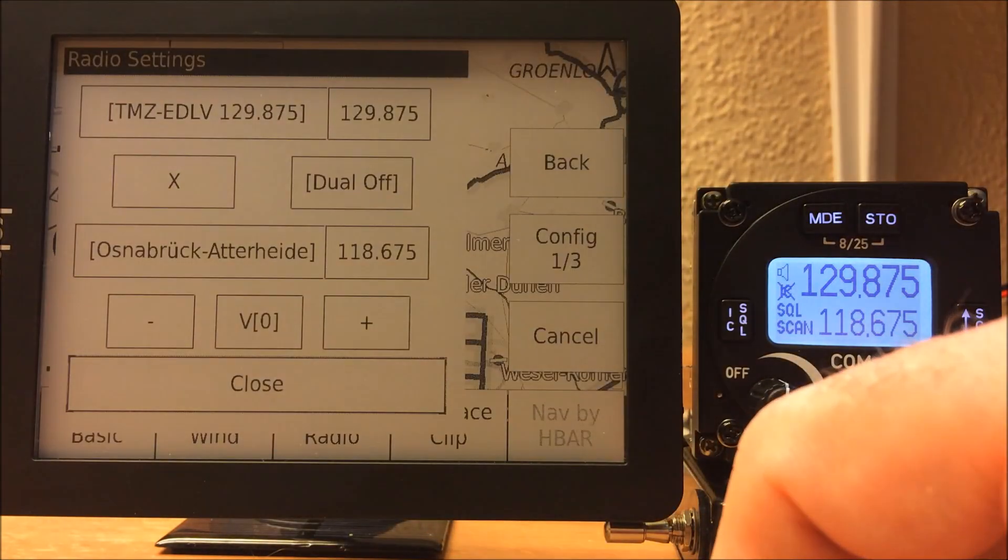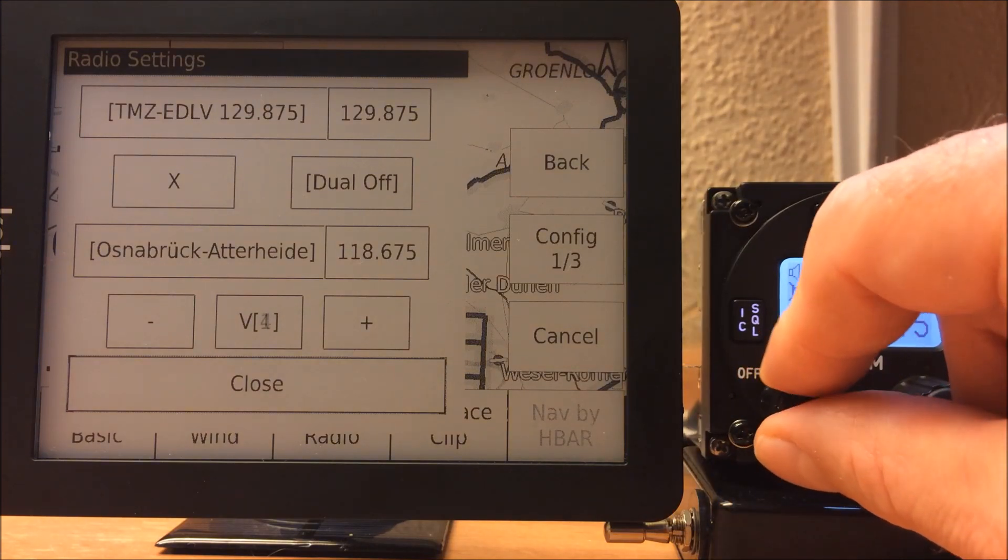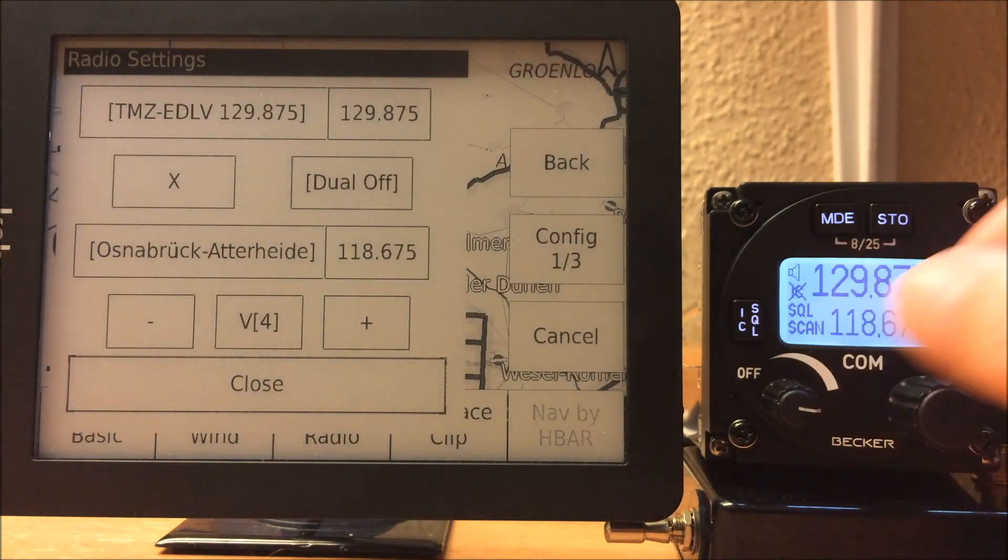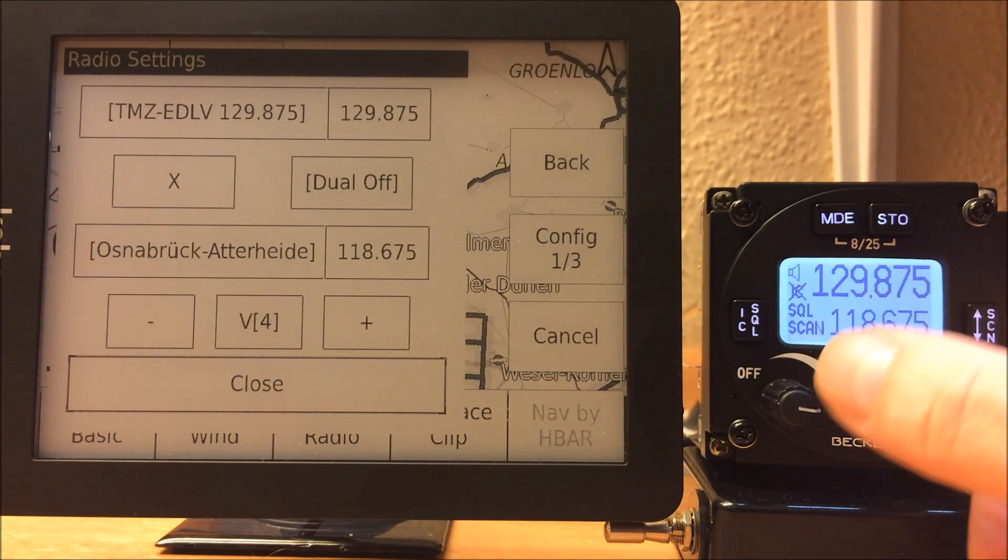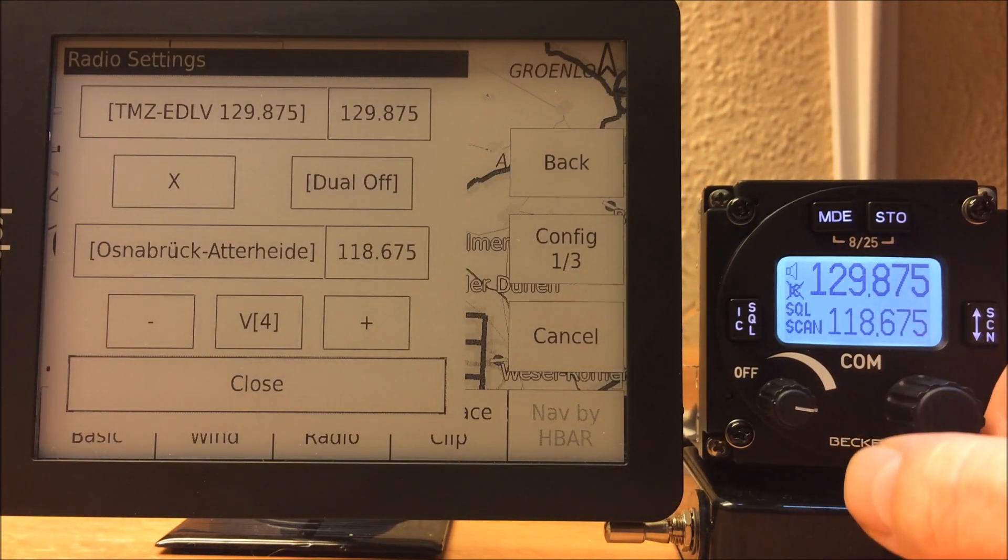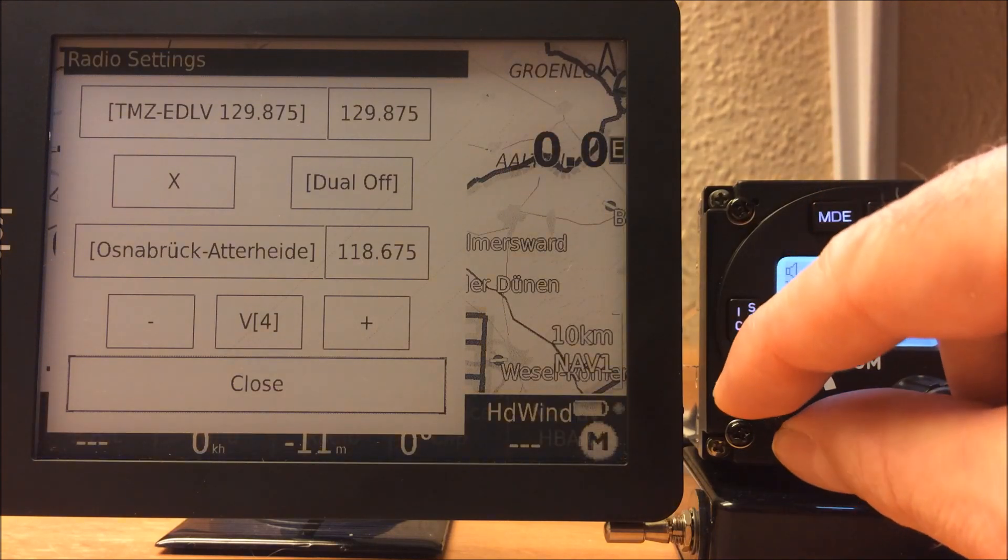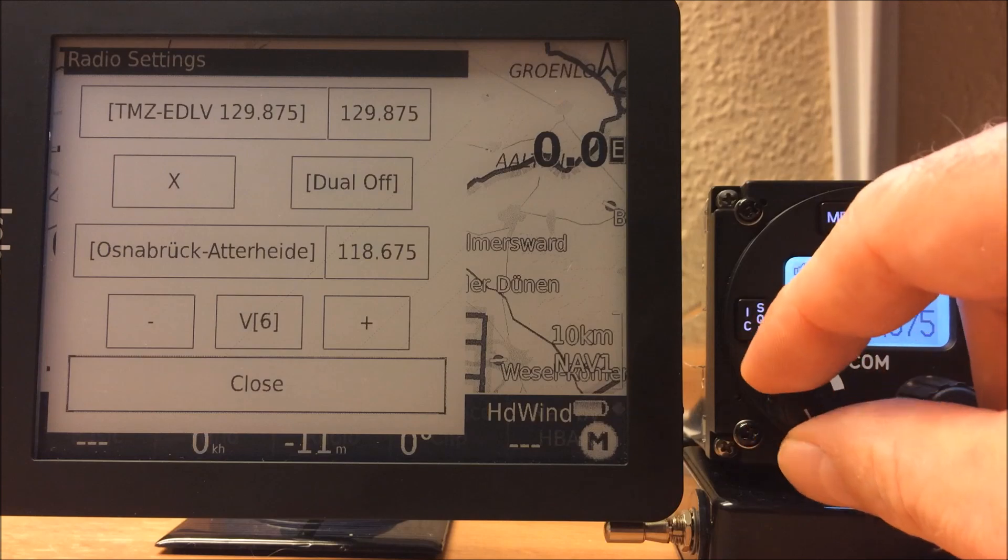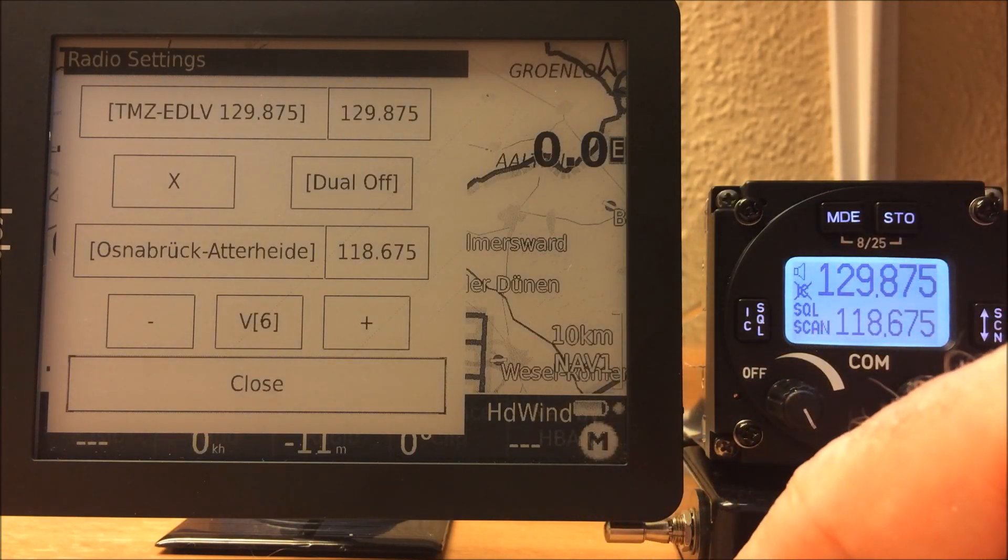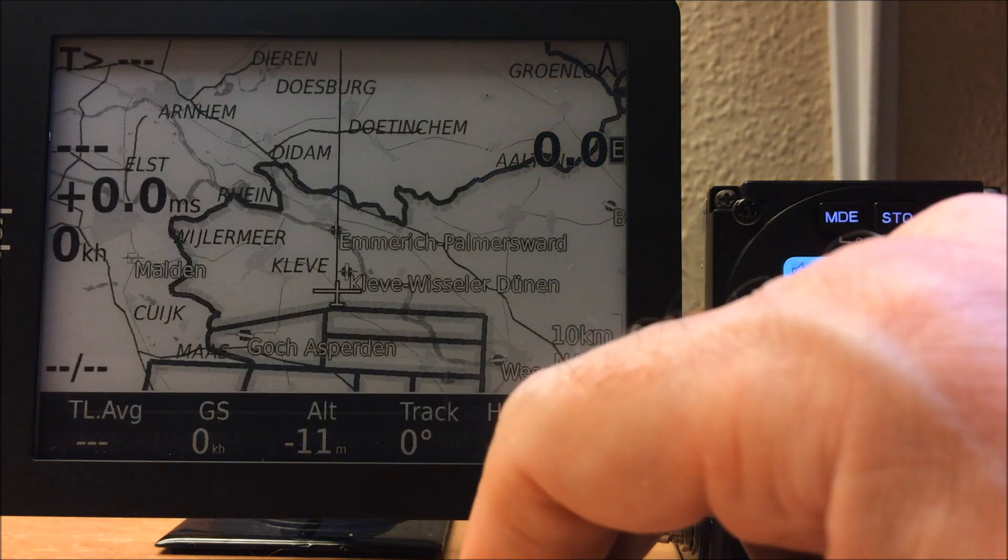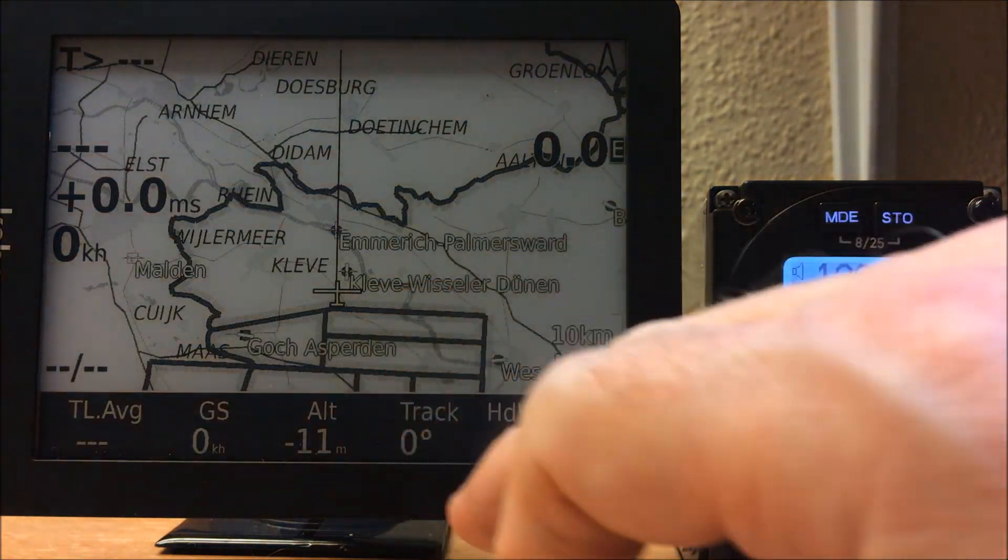Here we see it again. We can also see the volume in the middle. Unfortunately, the Becker radios don't accept volume settings from the outside, so it's always on the instrument itself. It's different on the other radios—that's special to the Becker. That's it for the radio interface.